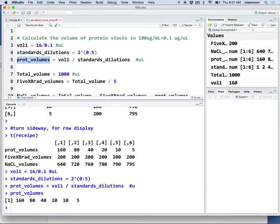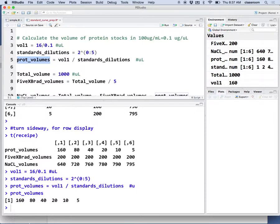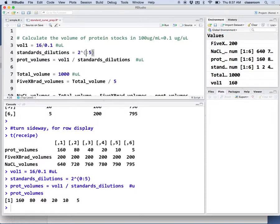160, 80, 40, 20, 10. I realized in your protocol we need a 0, so I'm going to change this one a little bit. That would be 0.